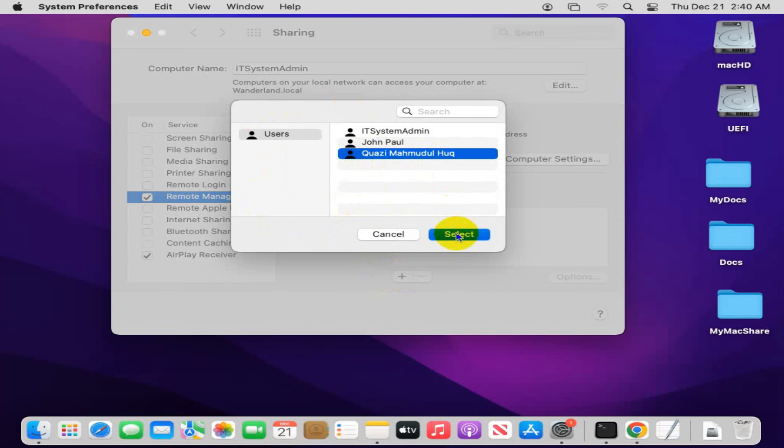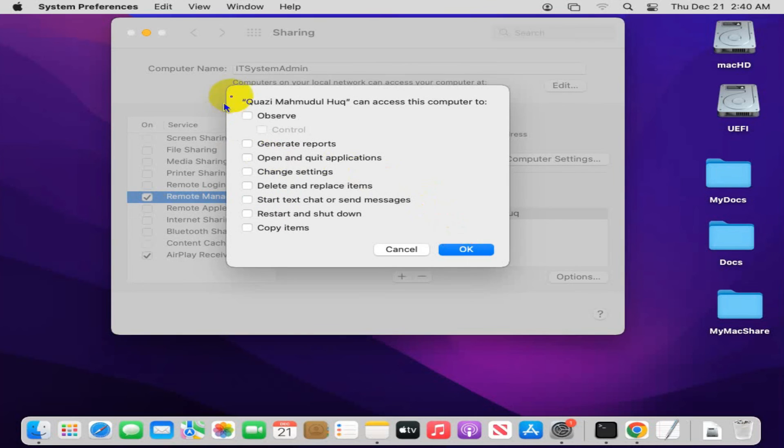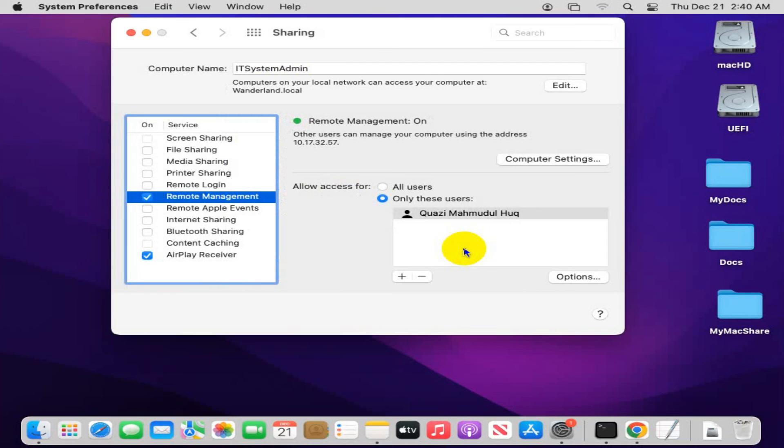Also give access for these features as per your requirements, and then click on OK.